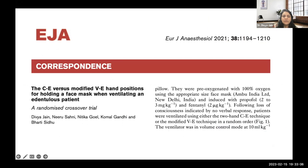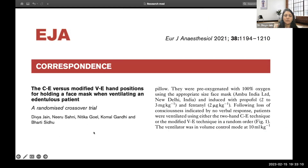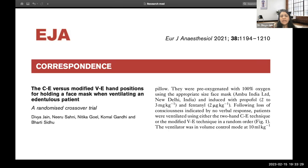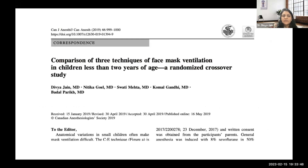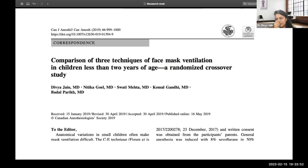As a personal example, a study comparing face mask holding using CE or modified VE technique in edentulous patients — where the data was not elaborate — was written in the correspondence or letter to editor format at the journal's suggestion. It took approximately one month to be accepted, which is much faster than getting an original article published.